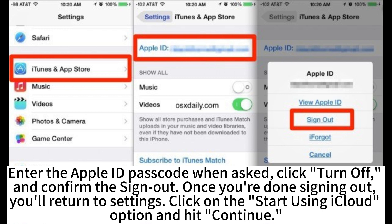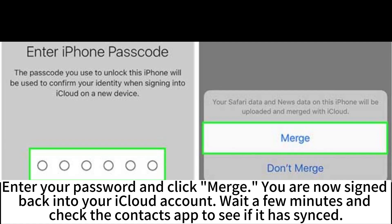Once you're done signing out, you'll return to settings. Click on the start using iCloud option and hit continue. Enter your password and click merge. You are now signed back into your iCloud account. Wait a few minutes and check the contacts app to see if it has synced.